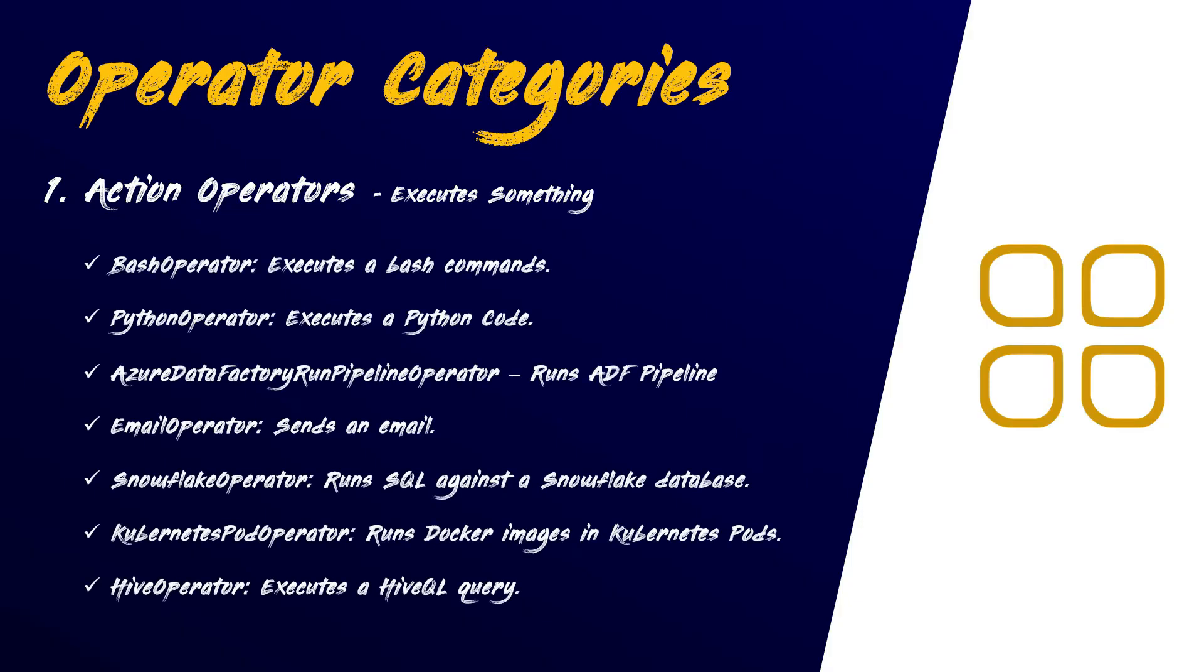Azure Data Factory run pipeline operator, which is used to execute Azure Data Factory pipeline. Two, transfer operators.